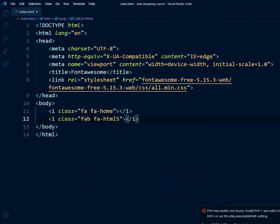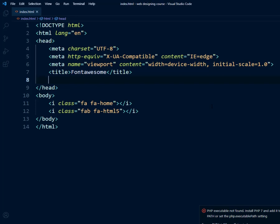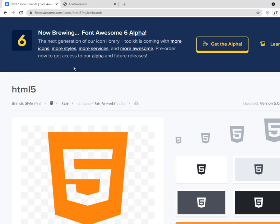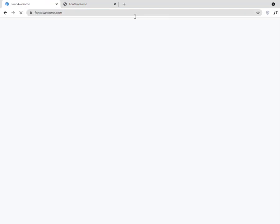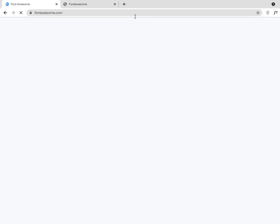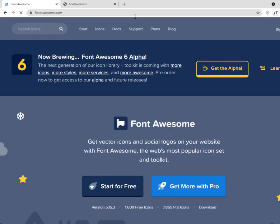Now let's talk about the second method — how you can add icons with a CDN link. After that I will show you some styling tips and tricks for these icons. If I remove the link tag and refresh, there is nothing. Now let's use the CDN method.